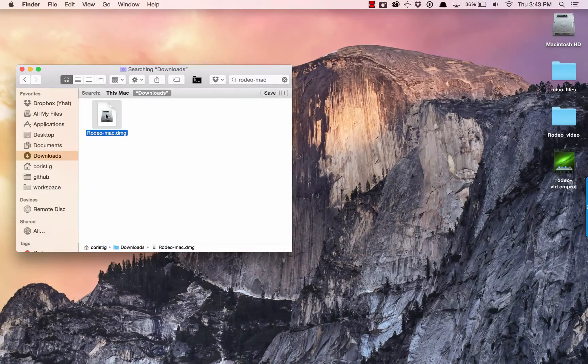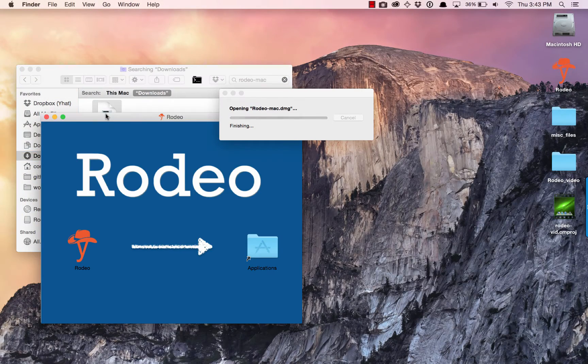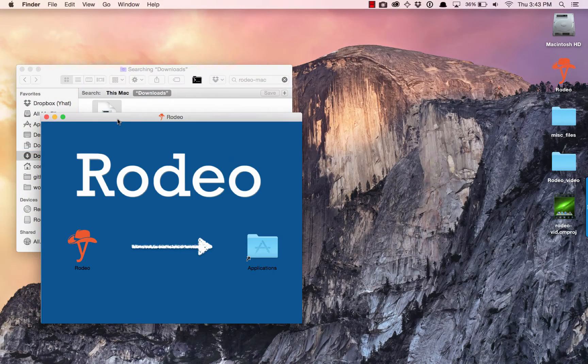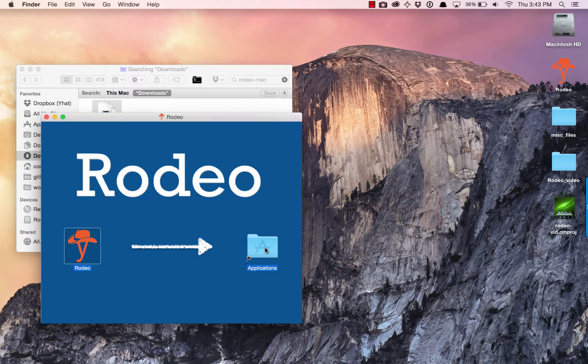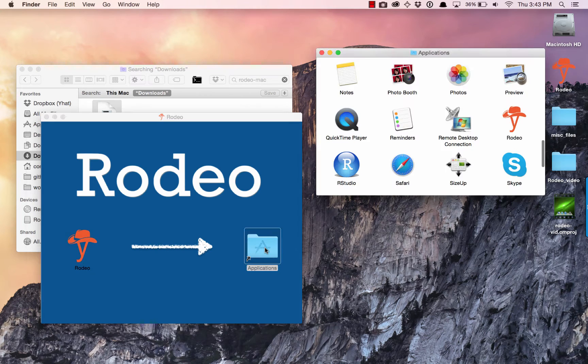For Mac users, download and open the .dmg file, drag the Rodeo icon into the Applications folder, and double-click to launch the app.